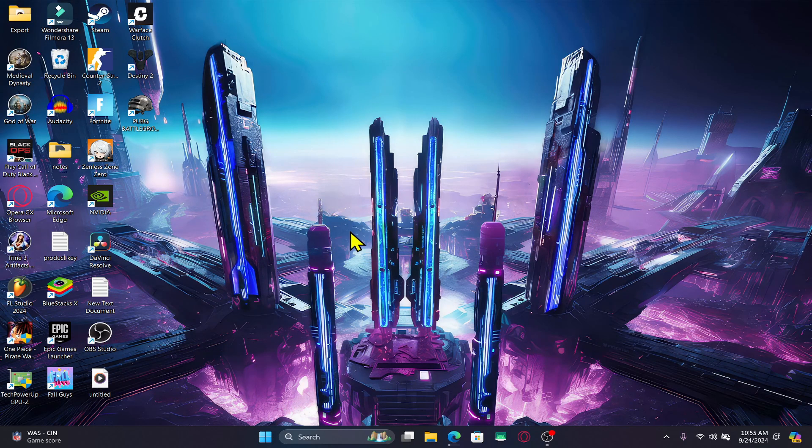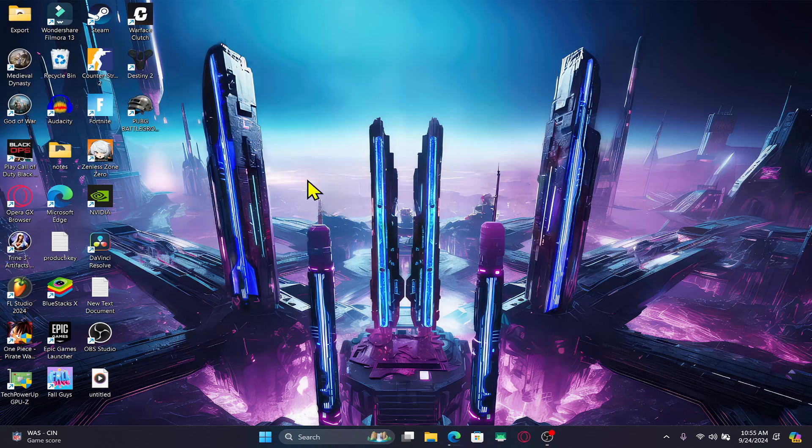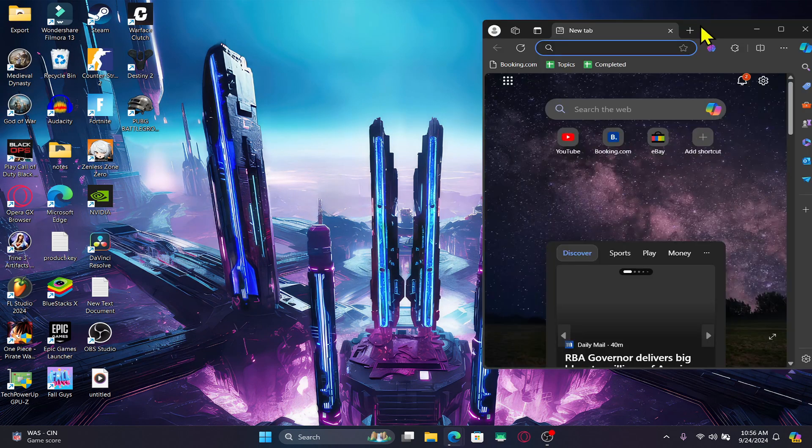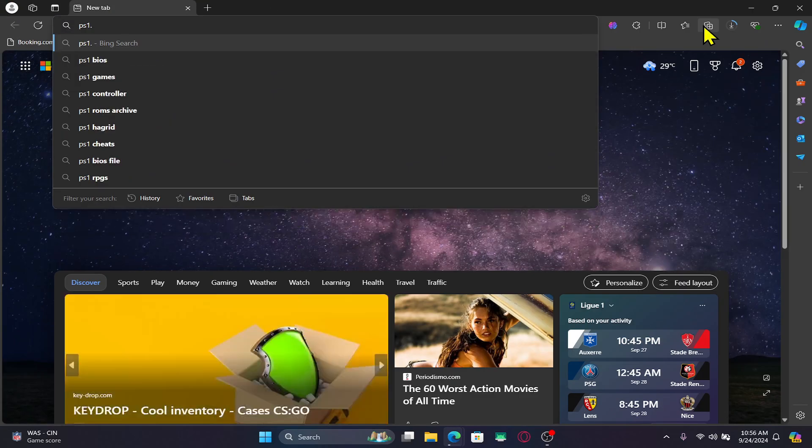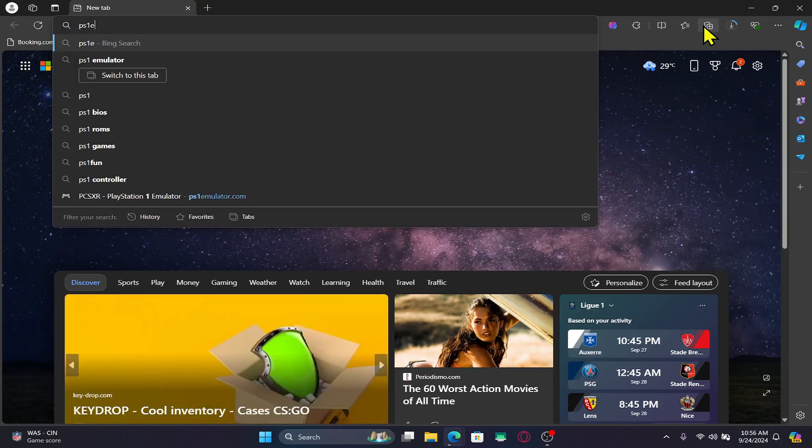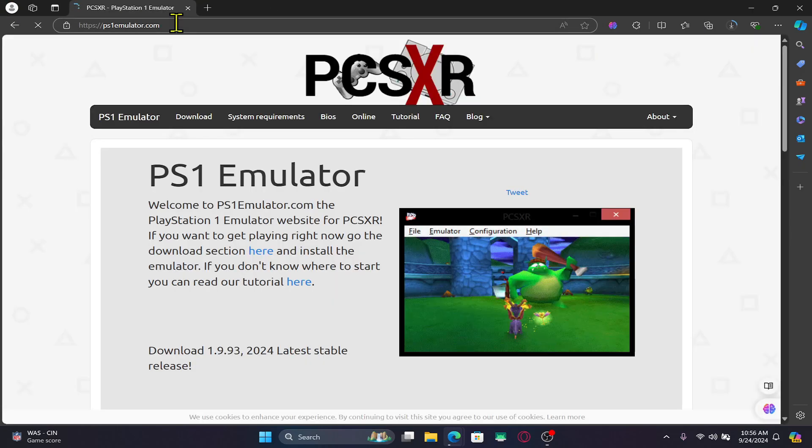In order to play the Tekken 3 game on your PC, you will need to install a PlayStation emulator first. Open up your web browser and in the address bar type in ps1emulator.com and then press enter.